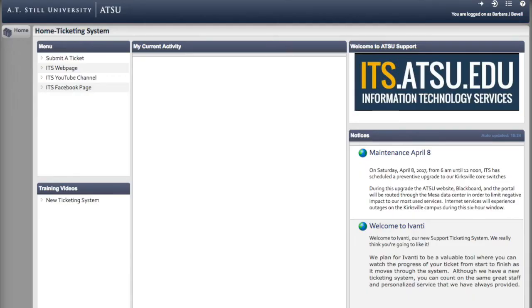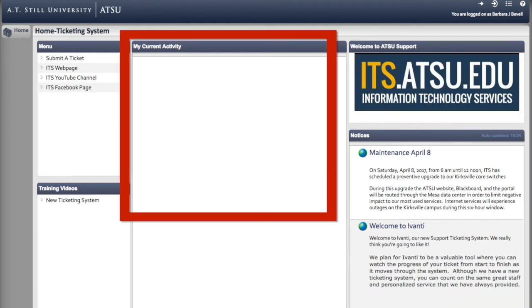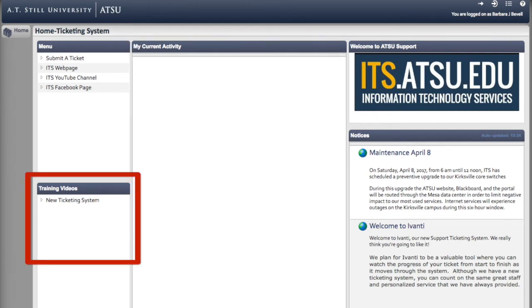Once you've logged in, you'll see the Avanti homepage. Let's take a quick tour. In the lower right, you'll see the notices section, where maintenance and other important information will be located. In the middle of the page is an area called My Current Activity. All current ticket information will be located here. In the lower left, you'll find training and informational videos.